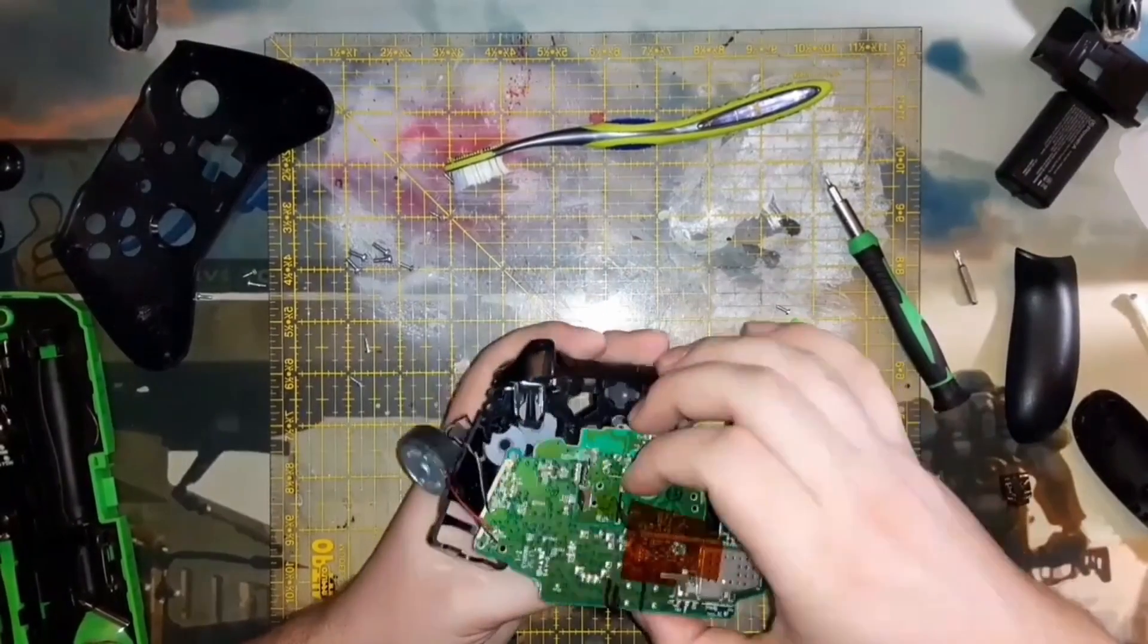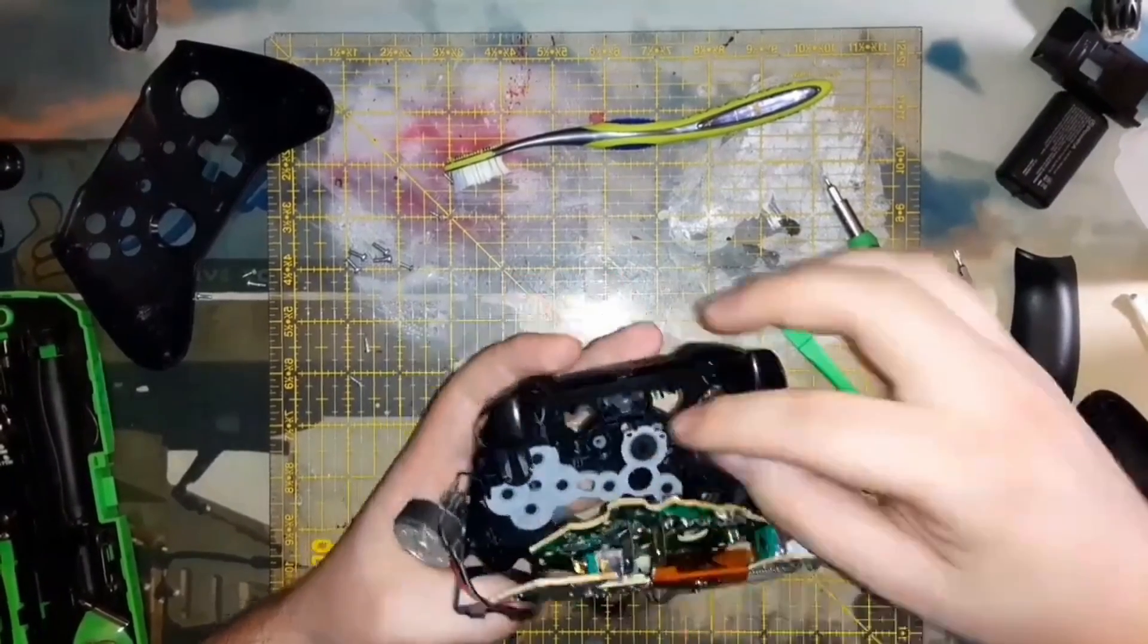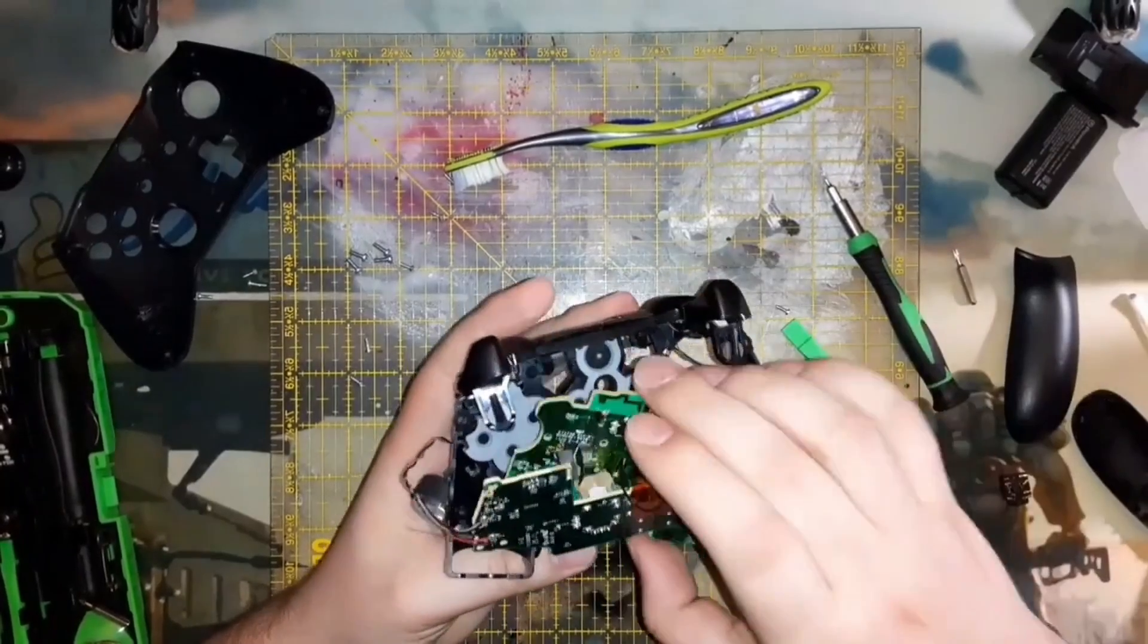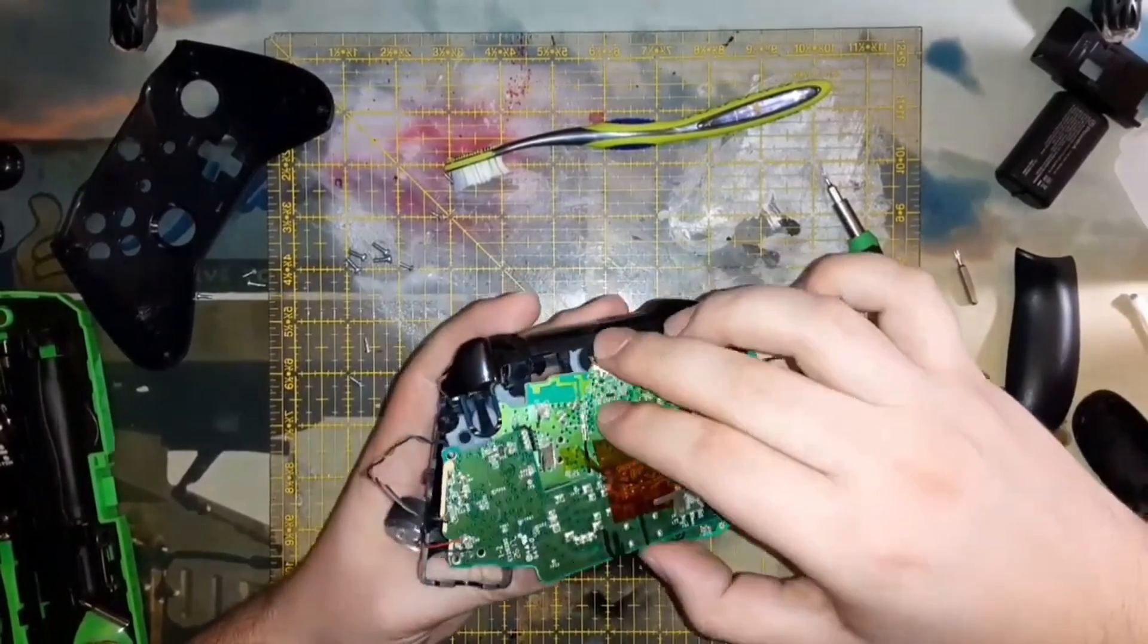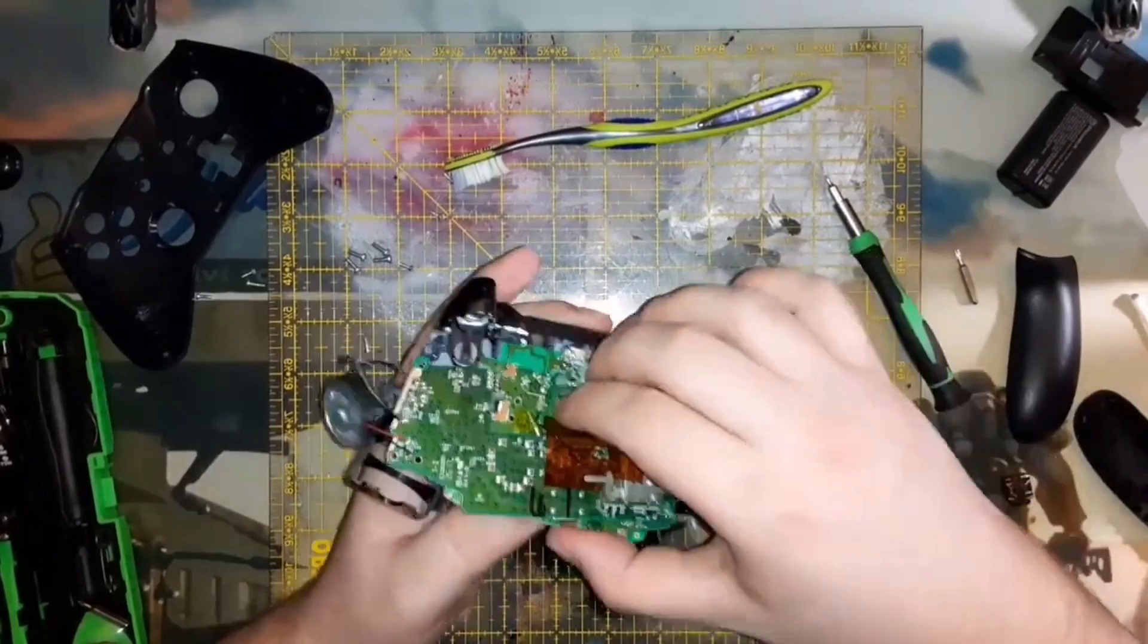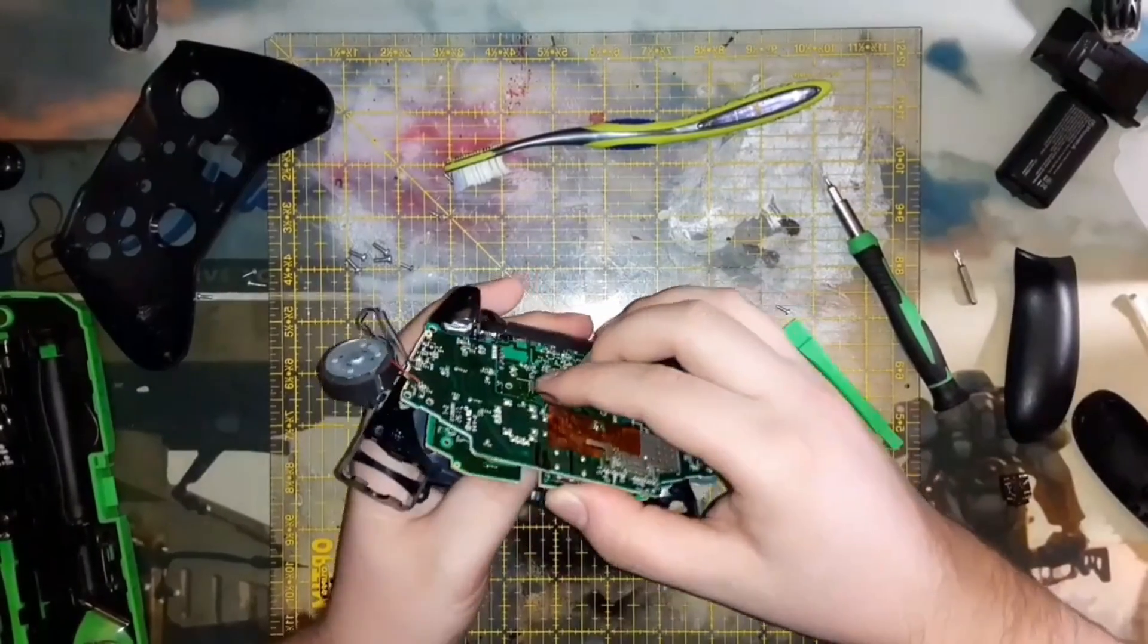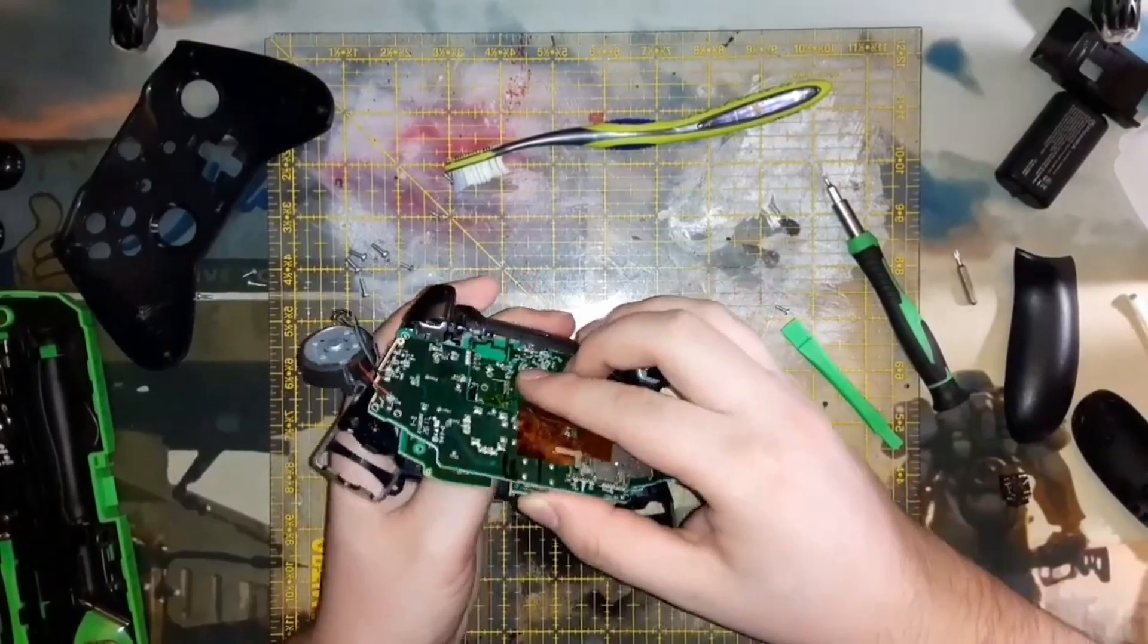But I think that for the price of a new controller it's worth it to just be able to clean it out, or to learn to take it apart and do like I did in the GameCube controller video and solder in a new joystick if necessary.